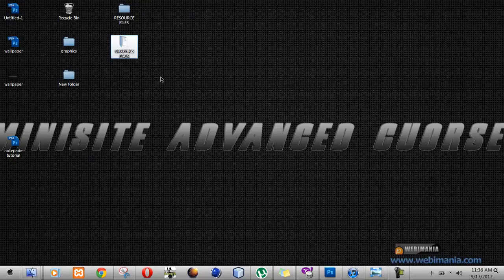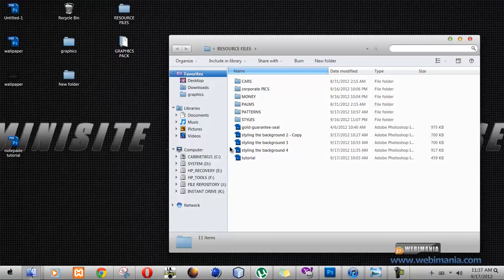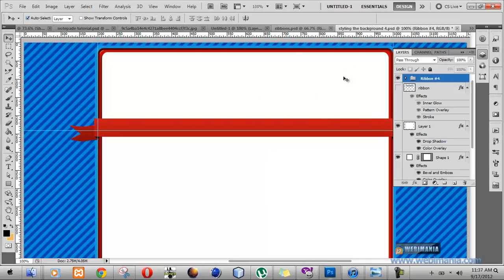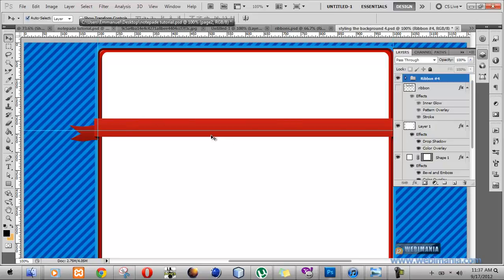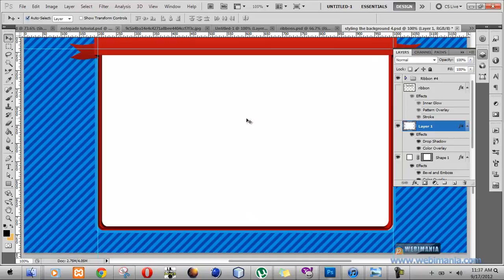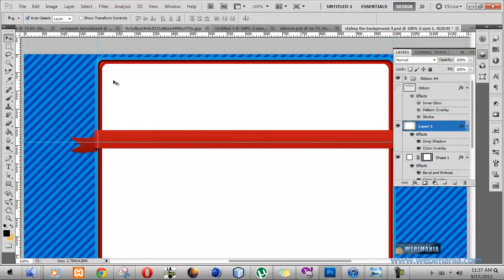Welcome back. For this part of the tutorial we're going to be using the files contained in the one called 'Styling the Background 4.' Notice a couple of additions — notice the ribbon from the graphics pack we're using. I'm going to be making some changes to this white background, adding an outer glow to bring it up even more, and also bringing in our main header background image into our design.